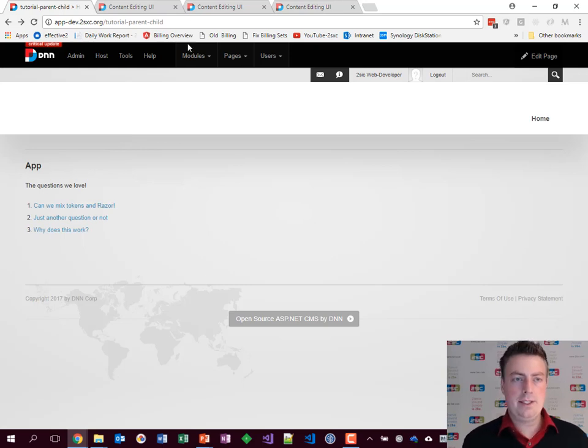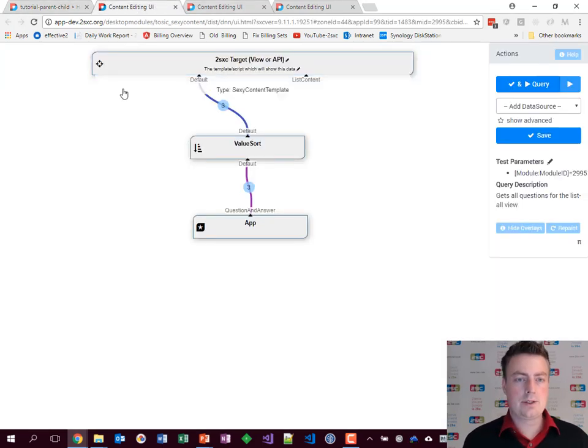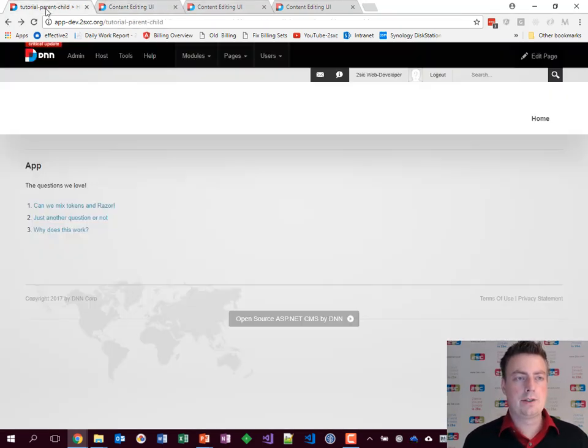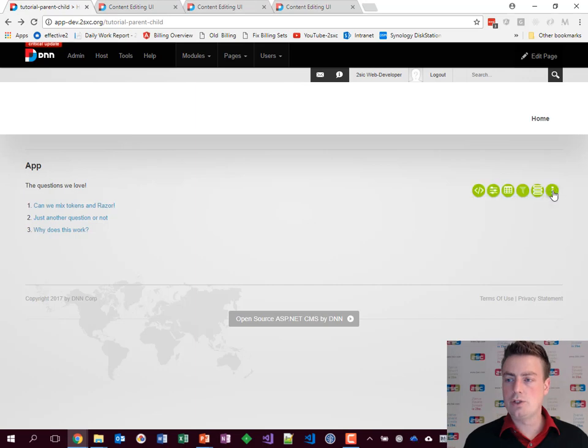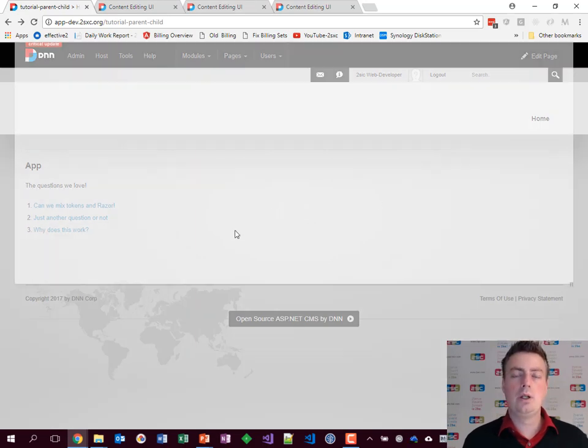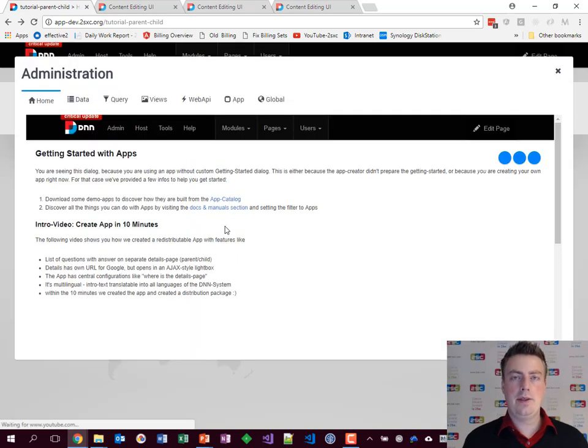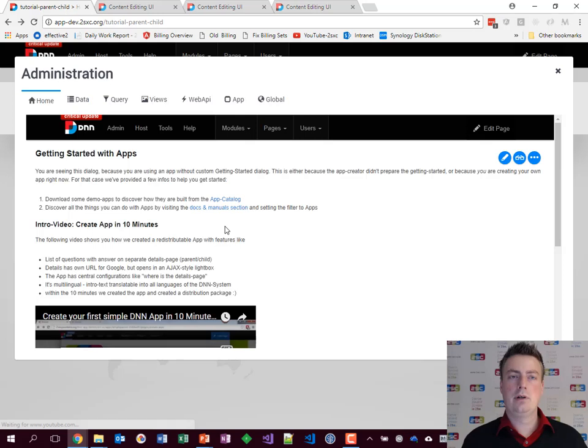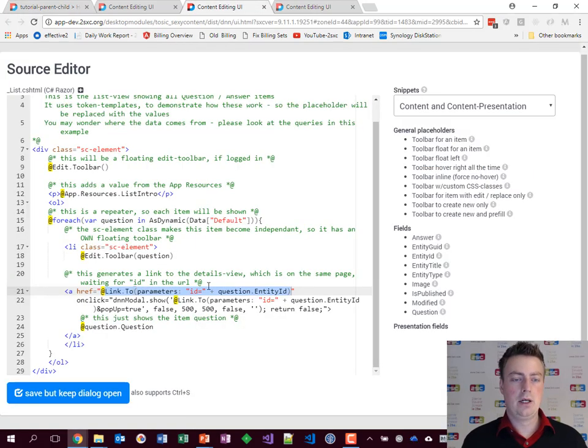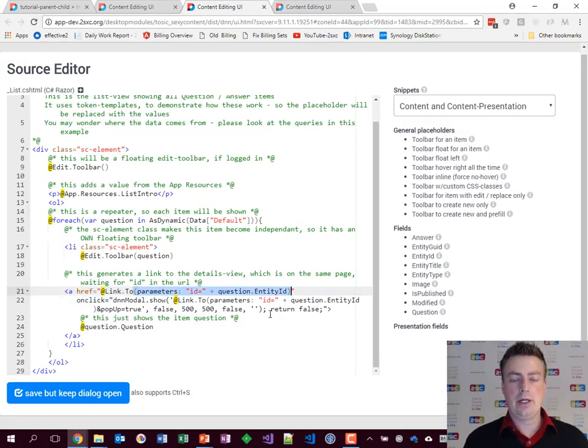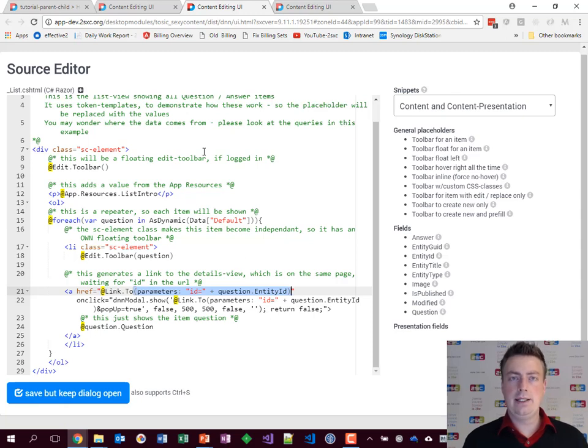So what about the details? The details work as following. The details page, of course, also has a query, and this one will get the item from the URL because our list here will say add an ID to the URL, and with this ID it has to find the item.